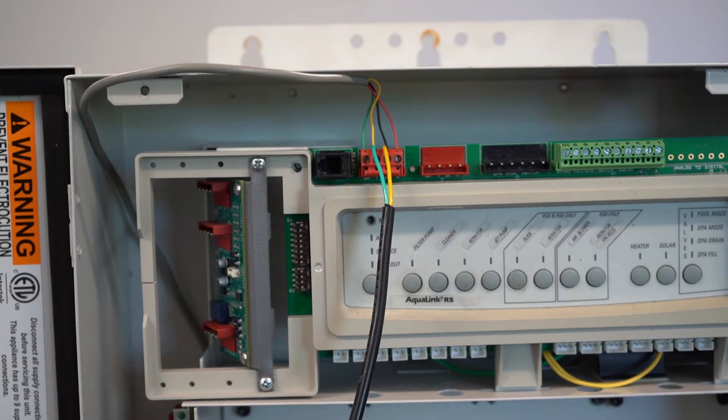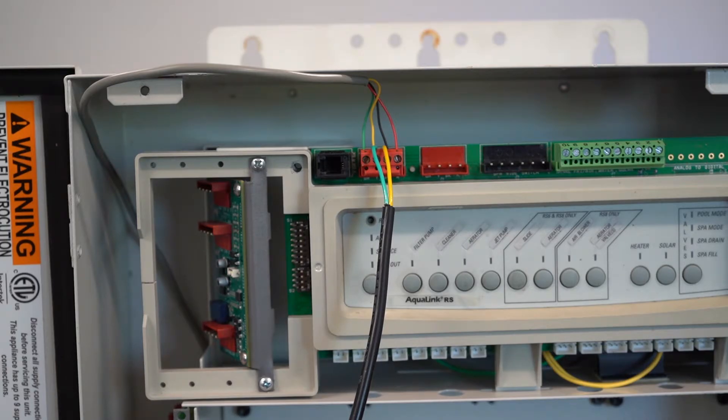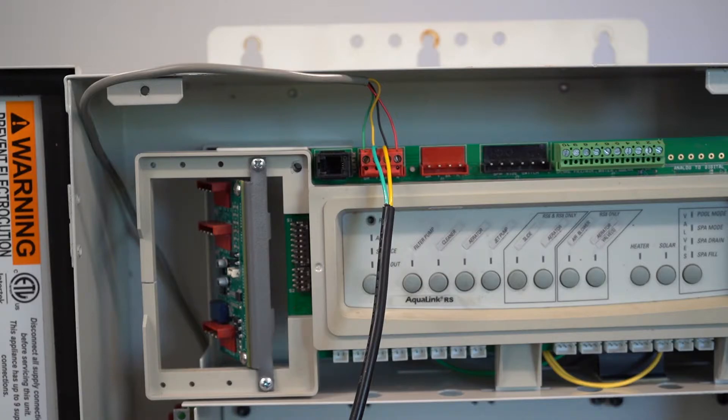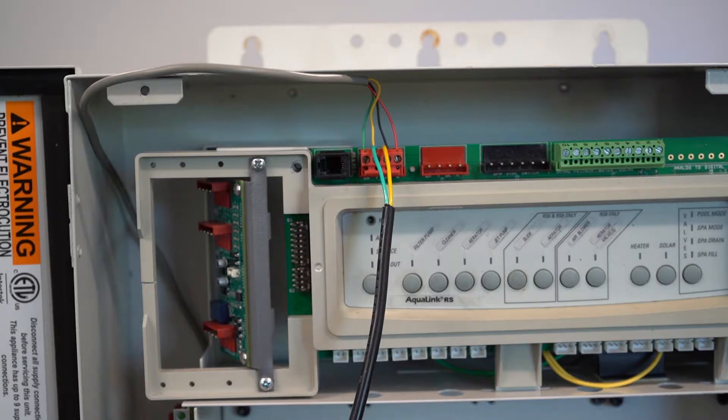Hey this is Craig the Pool Man with Pool Specialists. Today we have a short video for you on how to connect up a Pentair IntelliFlow pump to a Jandy automation system.